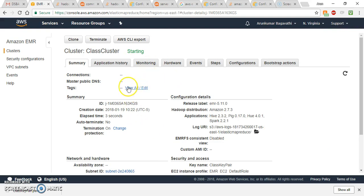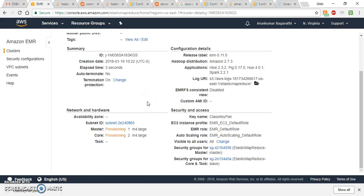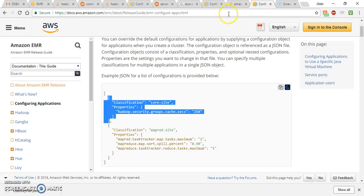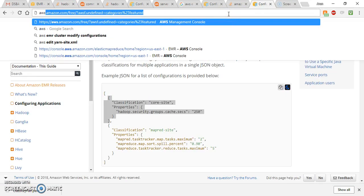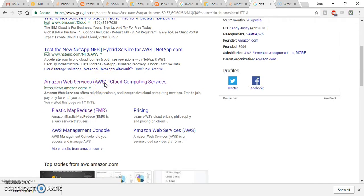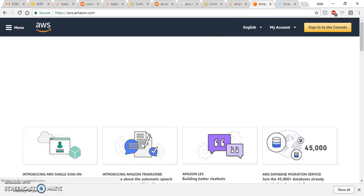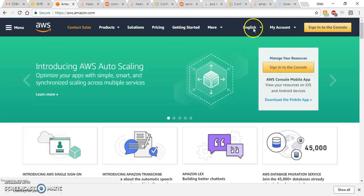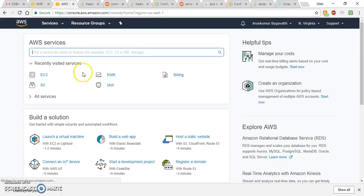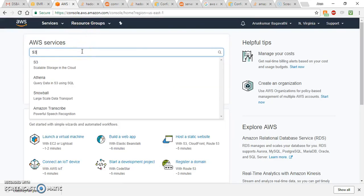Now you can see the cluster is starting. It will take another 10 to 15 minutes to get started. In the meantime, we will go to the AWS console and create a storage space. I'm signing in to the console and searching for S3.